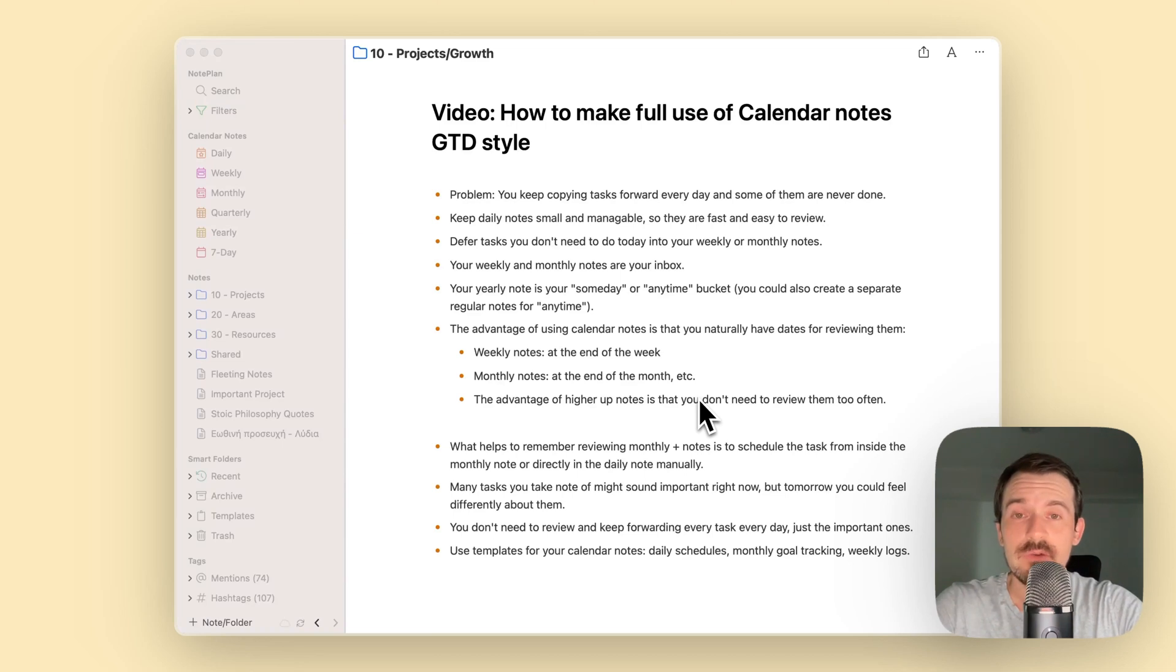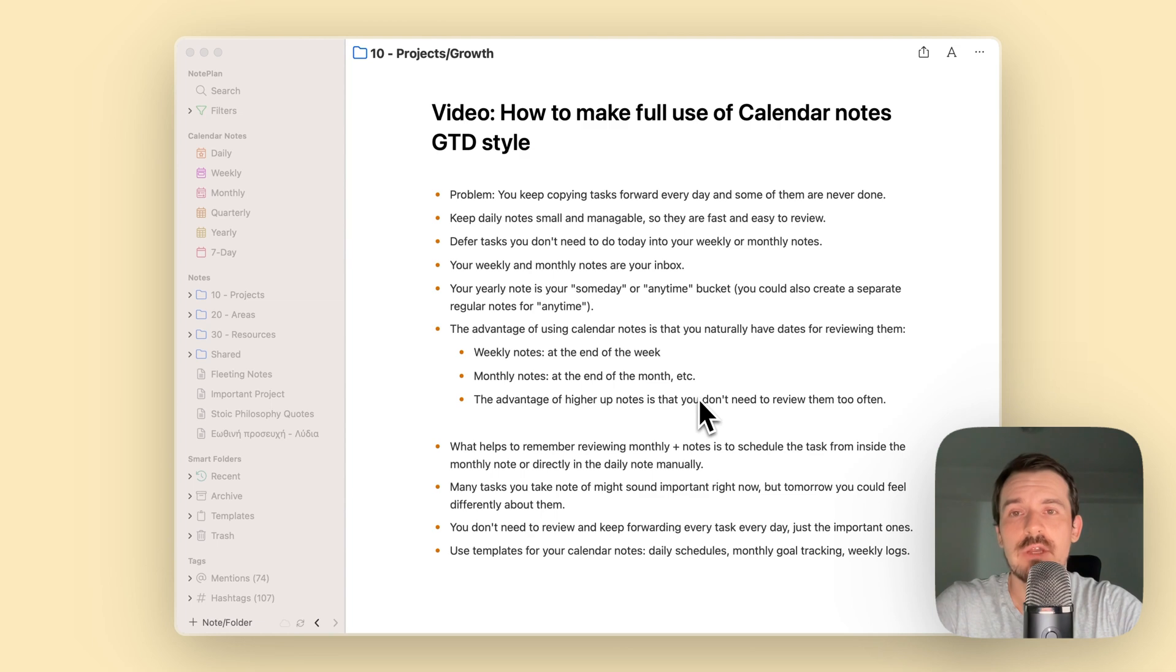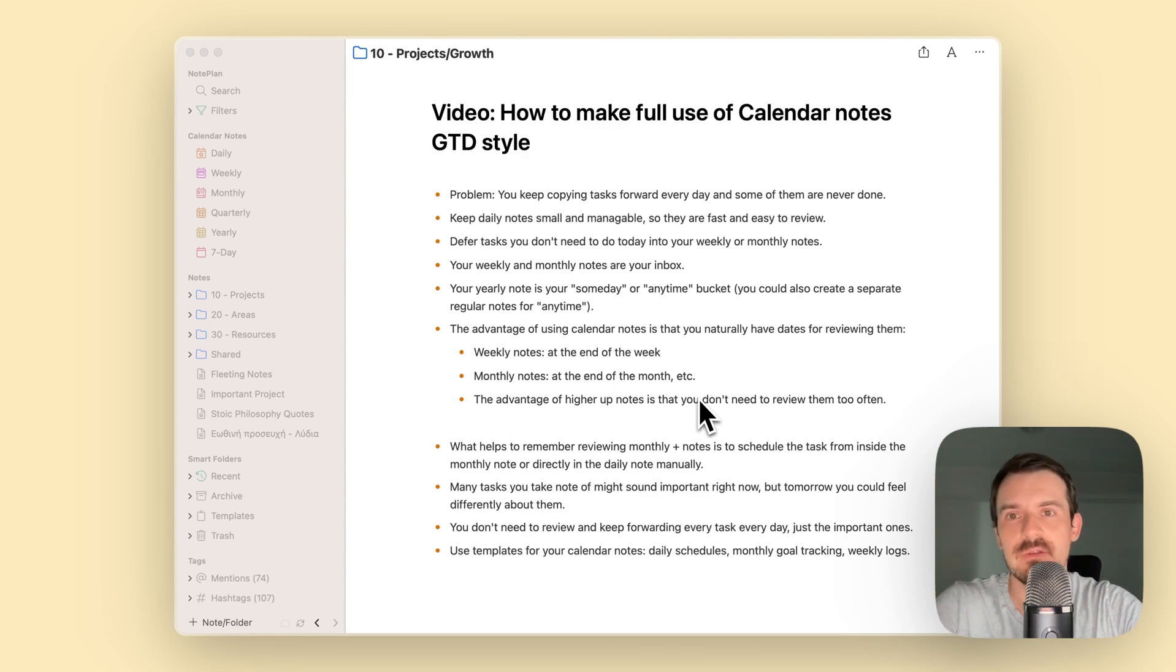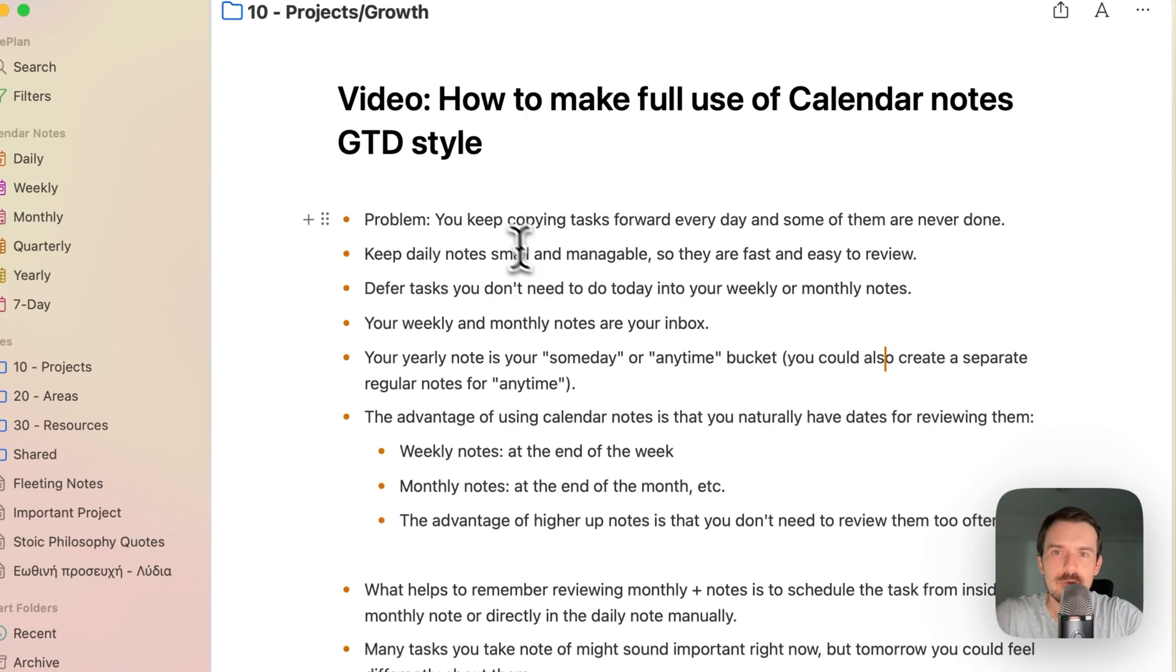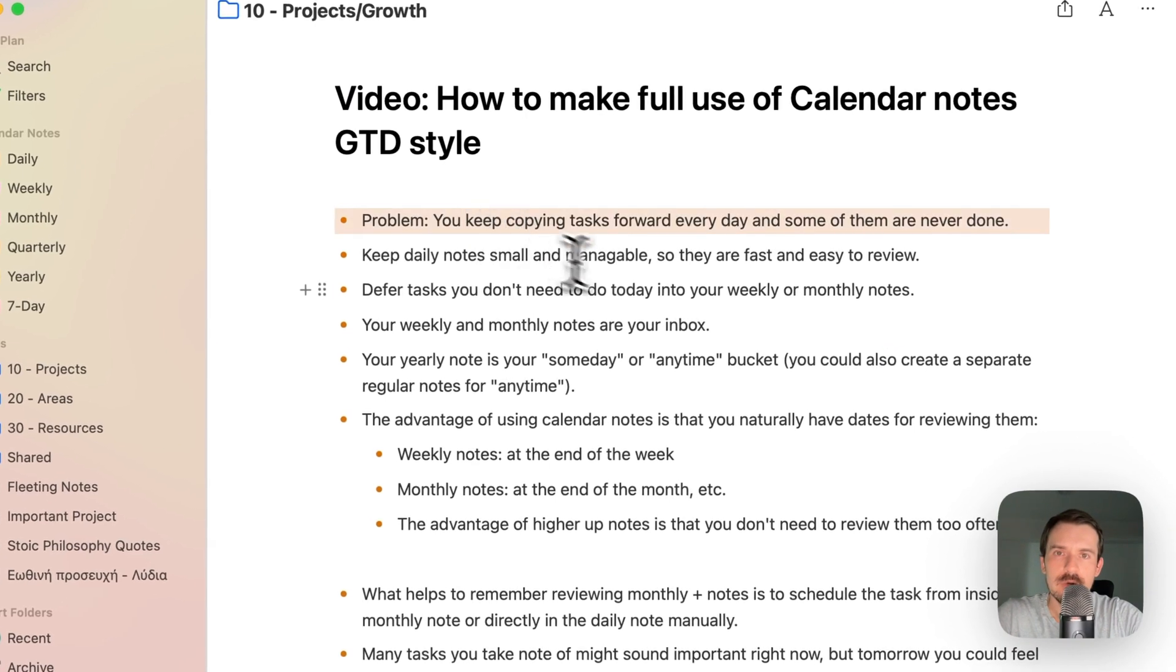Hi everyone, in this video I want to show you how you can make full use of your calendar notes GTD style, meaning Getting Things Done style. The problem with calendar notes and daily notes is often that you have to forward tasks.